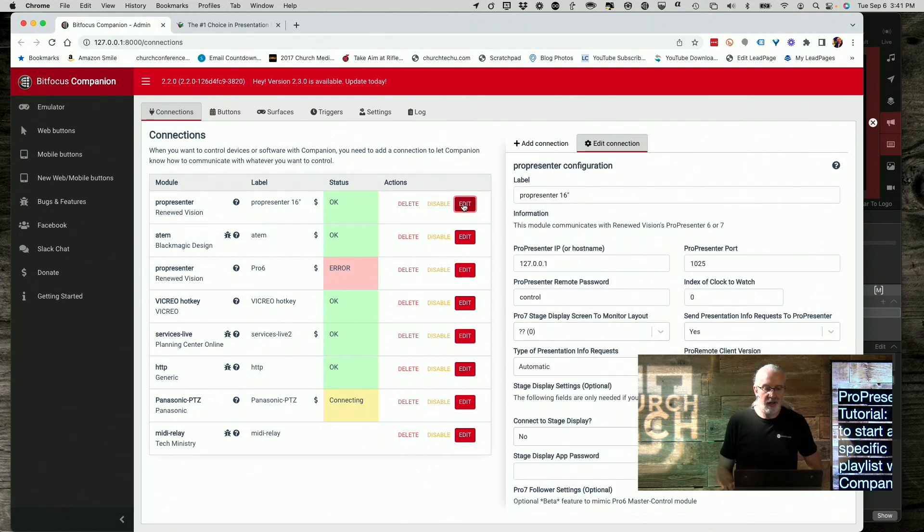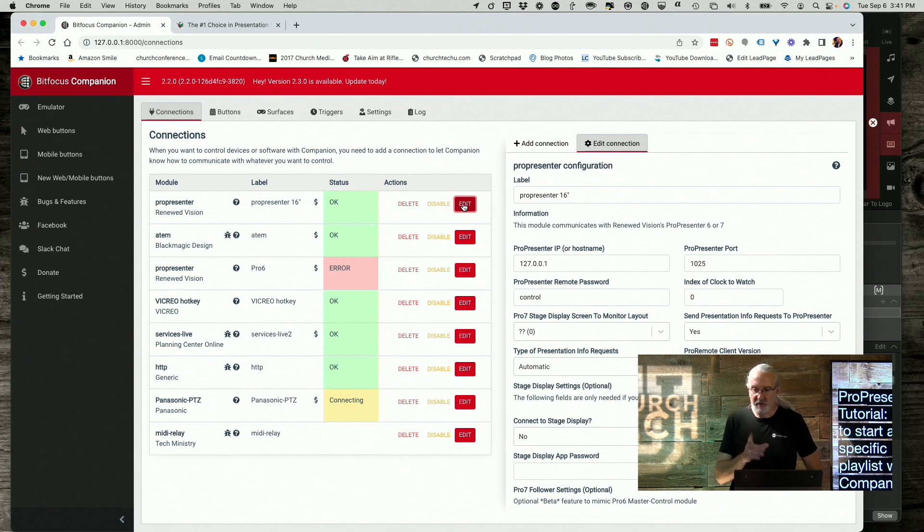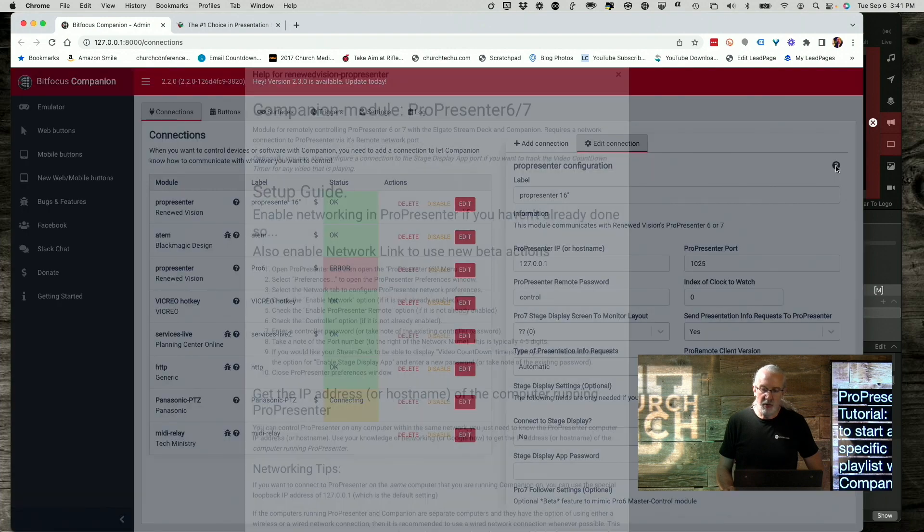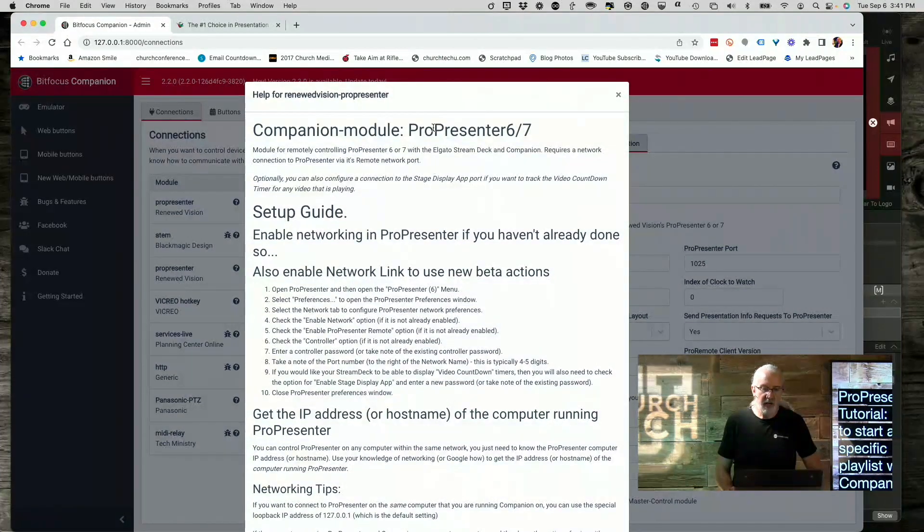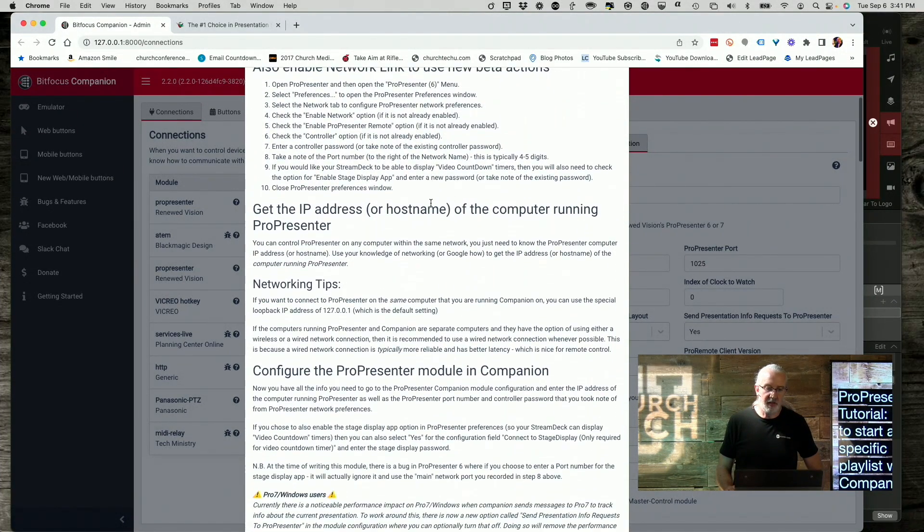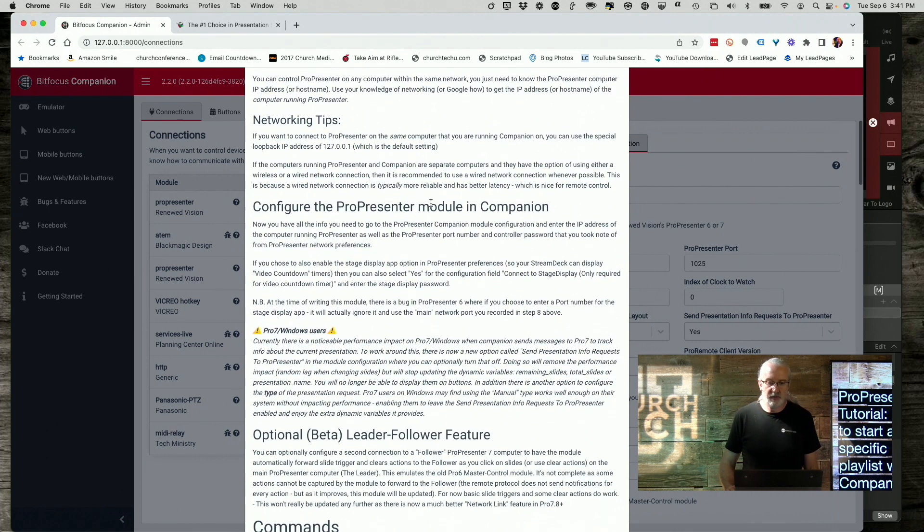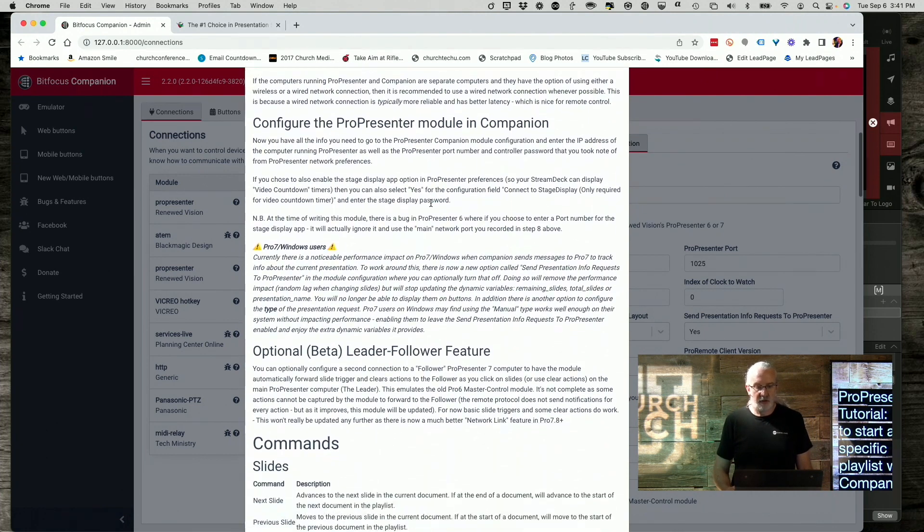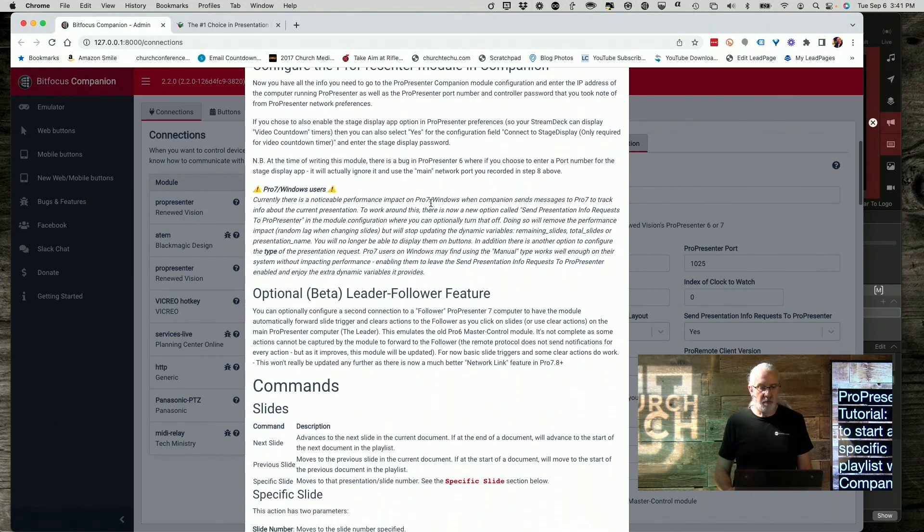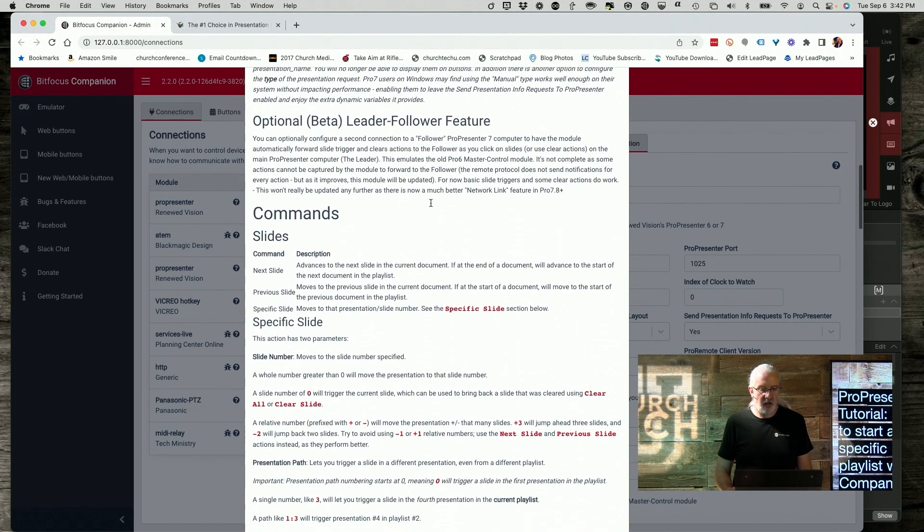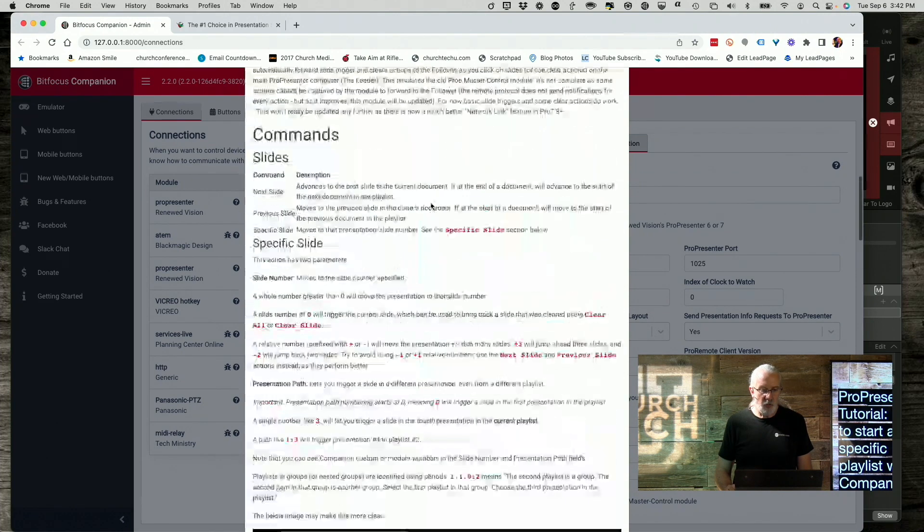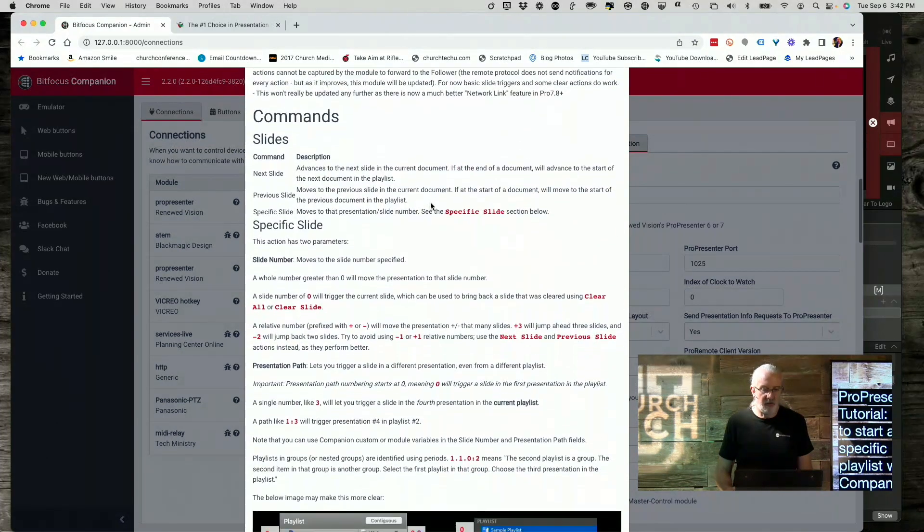Now, in order to do this, we need to know some very specific information. And it's not really intuitive. So let me show you what I mean. Right here, we've got this question mark. And if you click on it, it will bring up all the stuff about the companion module for ProPresenter.